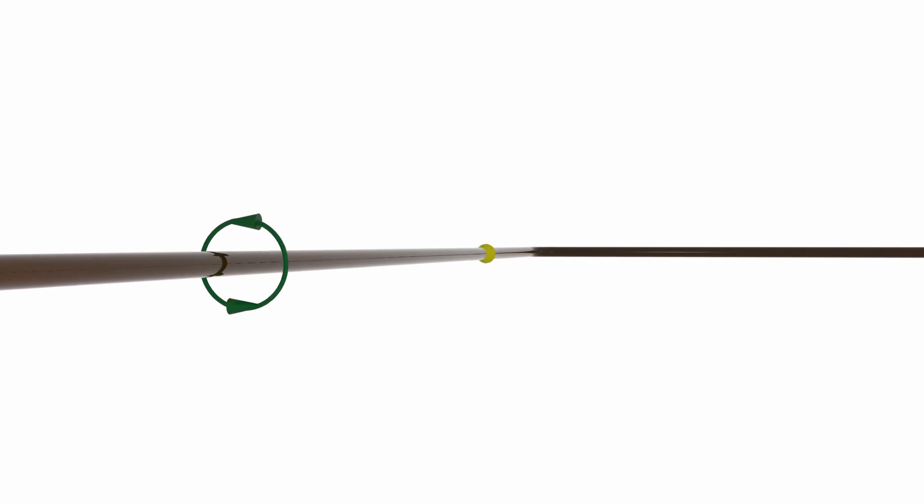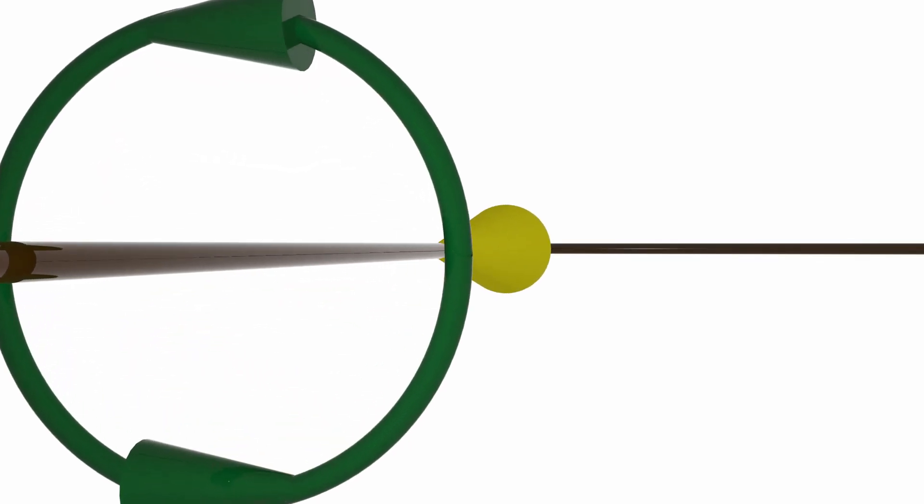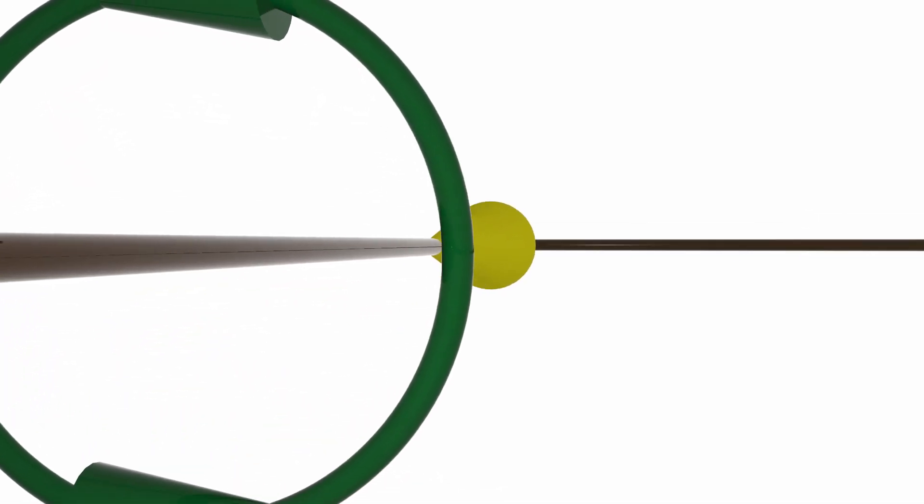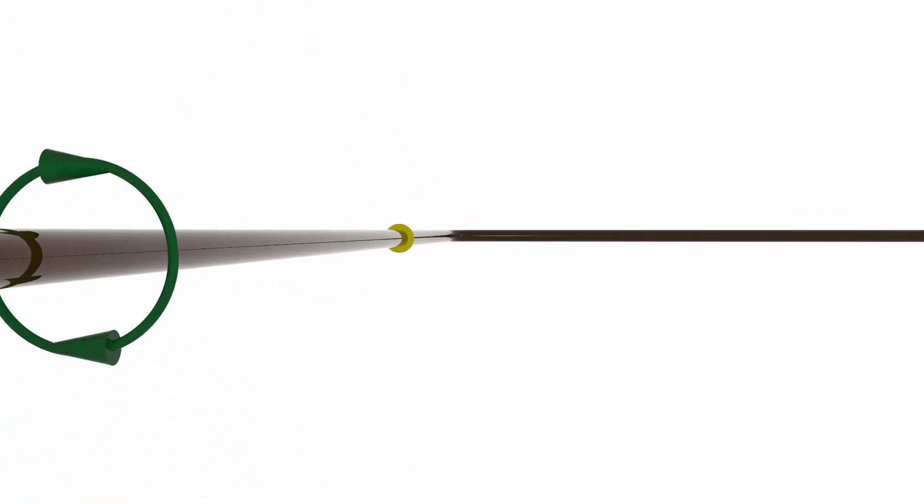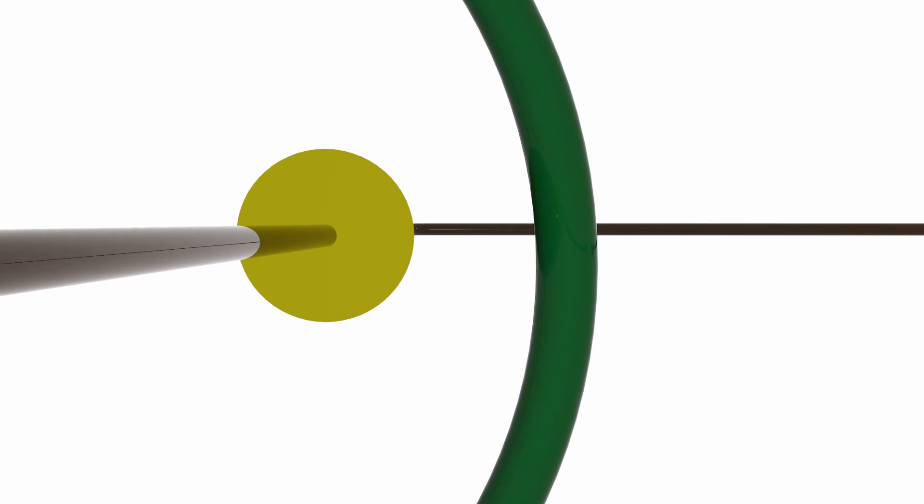The inductive reactance increases considerably if the circuit has a coil. Since in our case the circuit doesn't have one, we can neglect the inductive reactance.